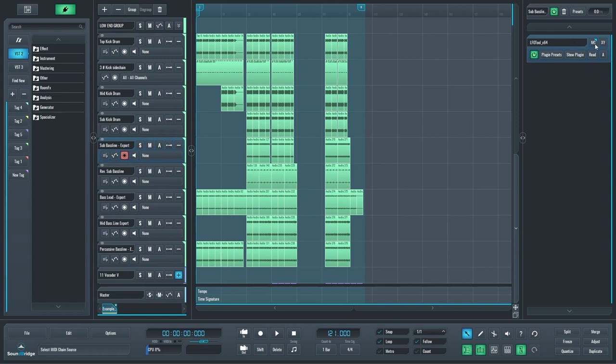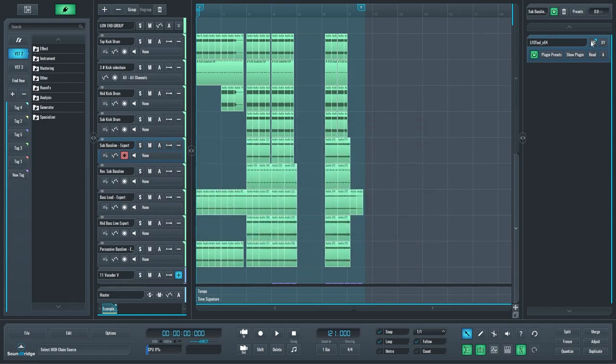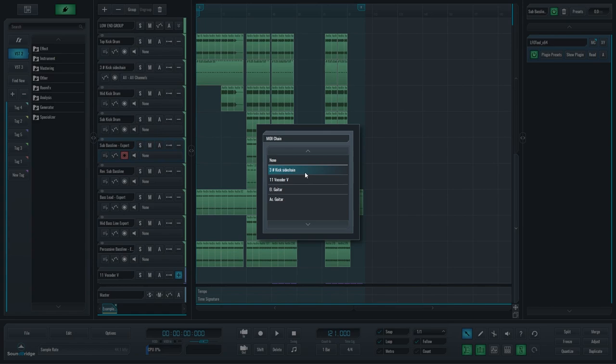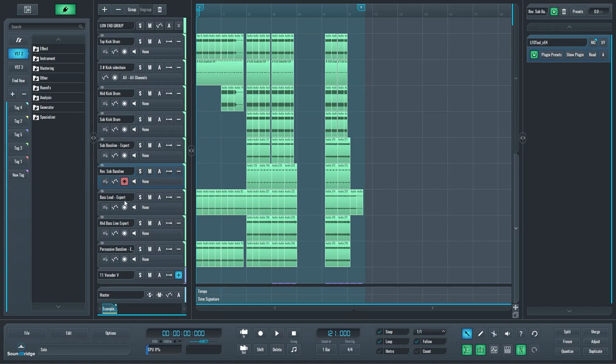For an example, on an LFO tool, the plugin that can receive MIDI notes to re-trigger itself, I can use this MIDI chain feature to select a MIDI kick drum I have in this project. What is exceptional about this feature is that it resembles an audio sidechain feature, meaning that I can use the same MIDI information as a sidechain for more than one of these LFO tools.